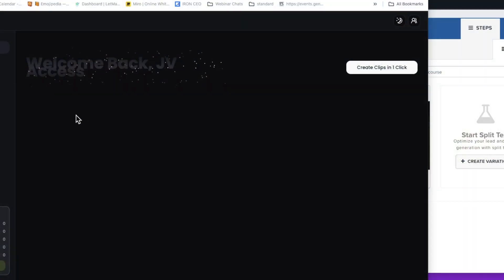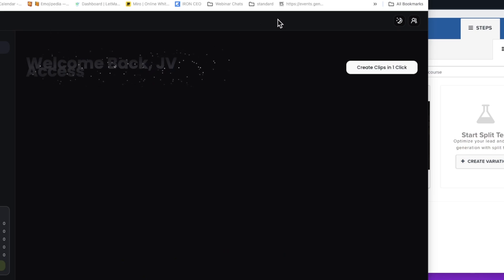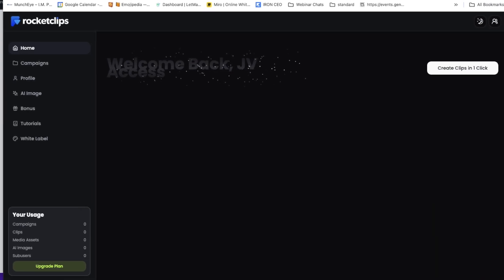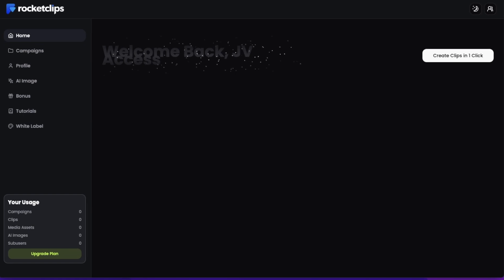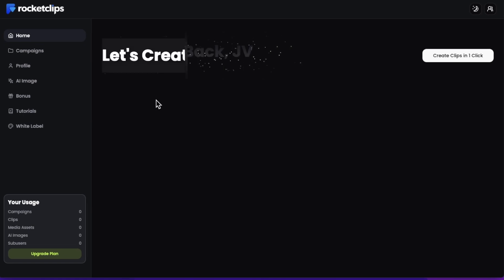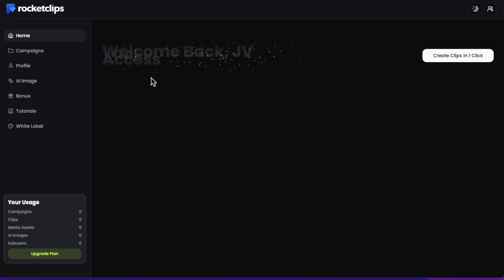Hey, what's up guys, welcome to my Rocket Clips AI review. I'm here inside the members area of Rocket Clips AI and during this video I'm going to be giving you a full demo and a full run through of exactly how this works and exactly what it does.